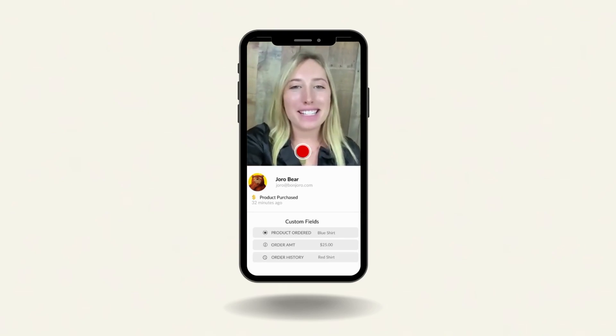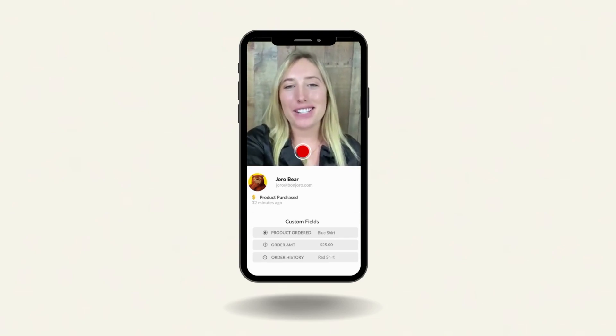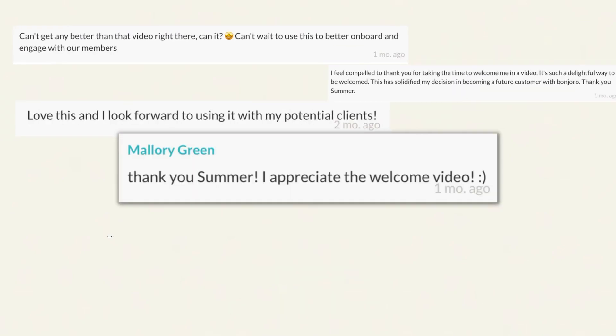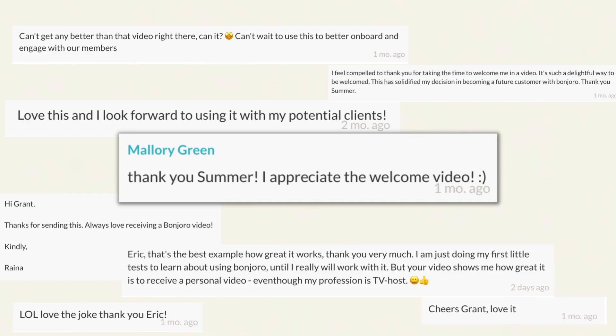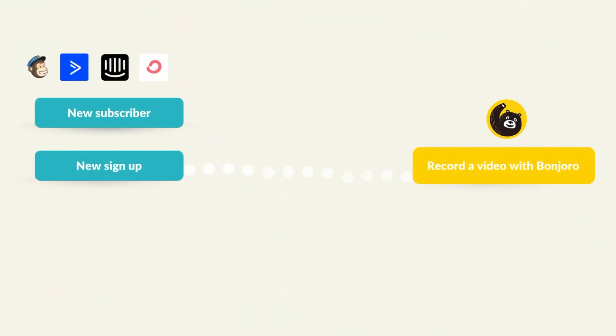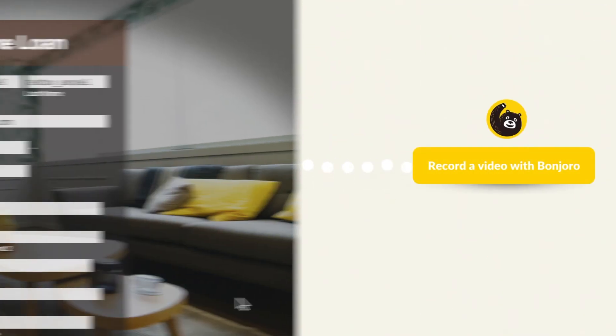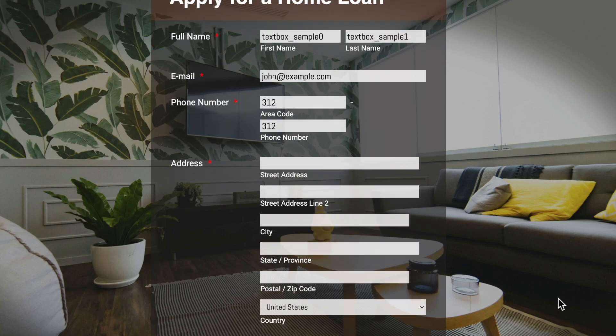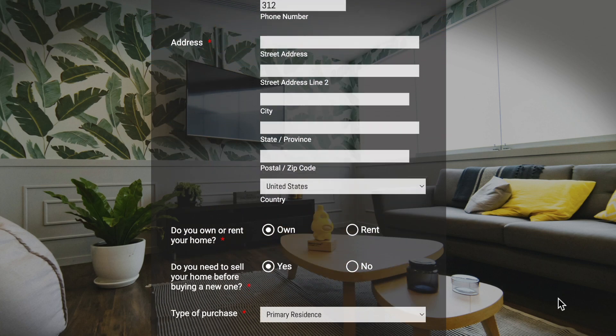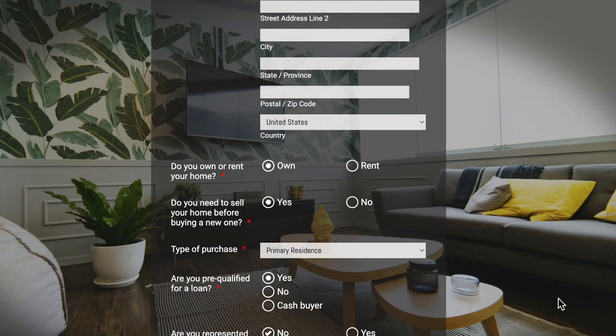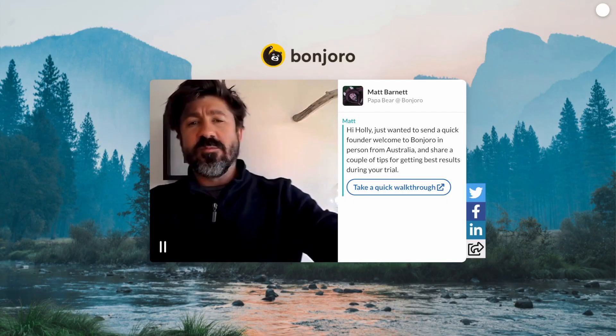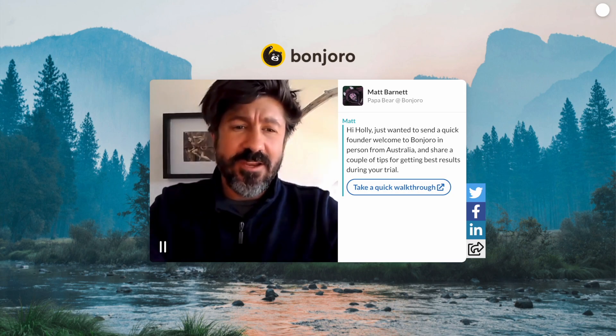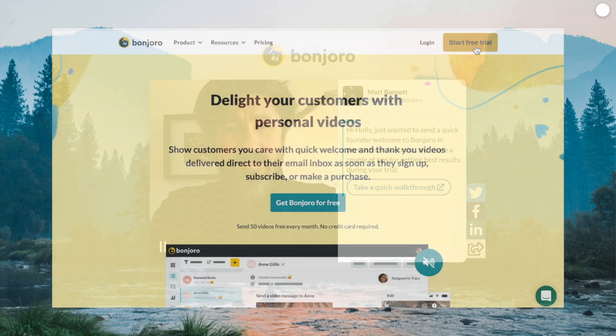Sending personal videos to new leads can be the perfect way to get more replies and engagement. But how do you do it quickly and easily? In this video, I'll show you how to connect your website inquiry and sign up forms to Bonjoro so you can send quick personal videos to engage your leads.